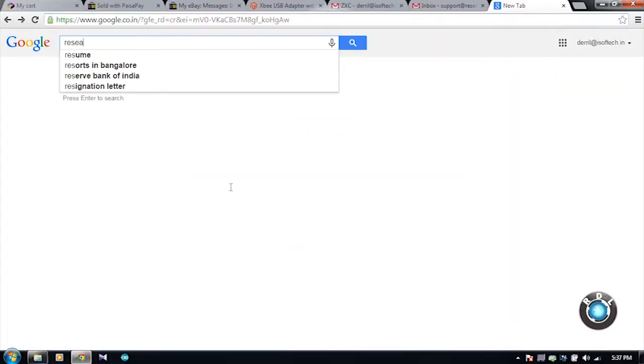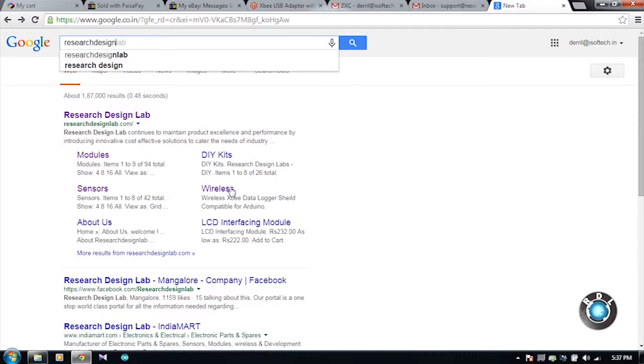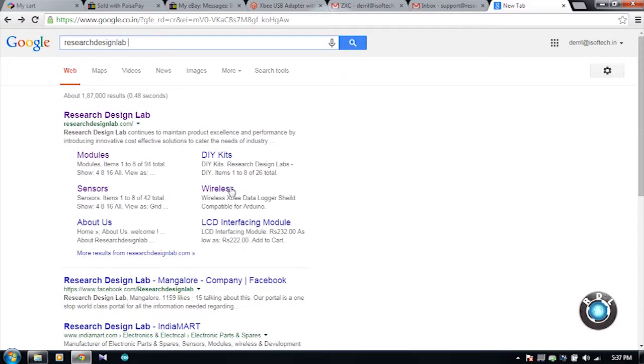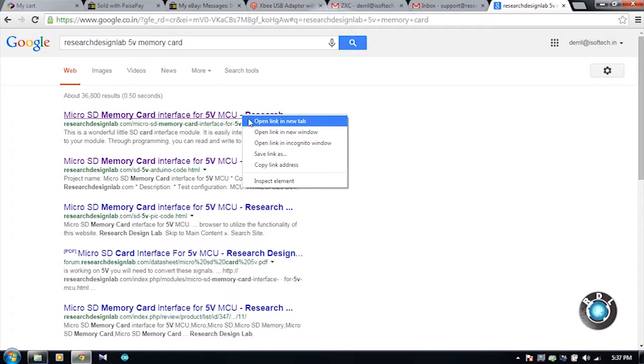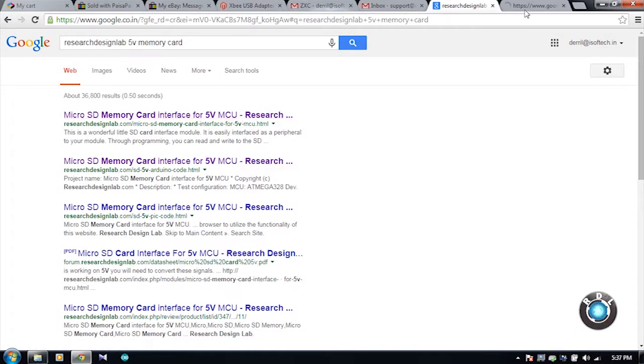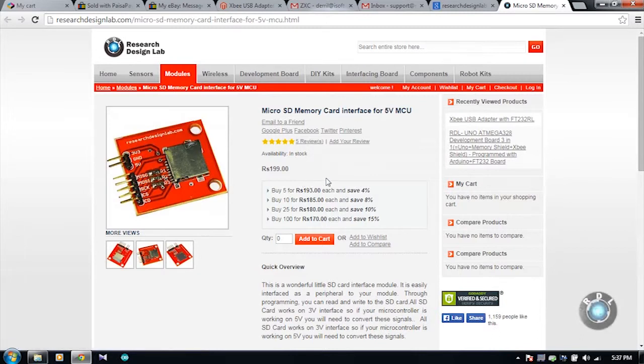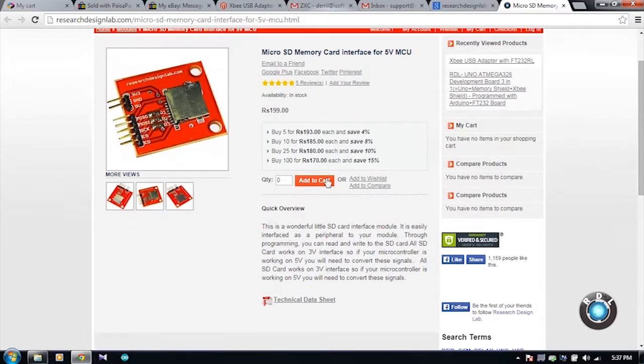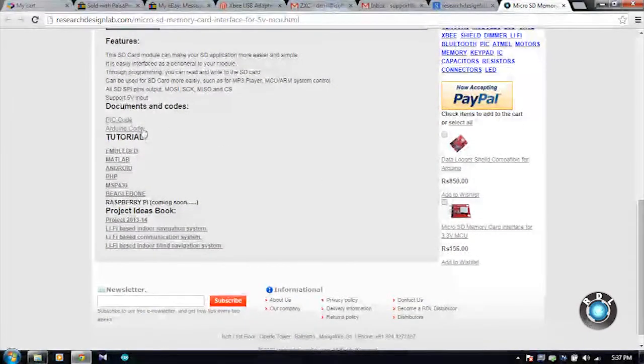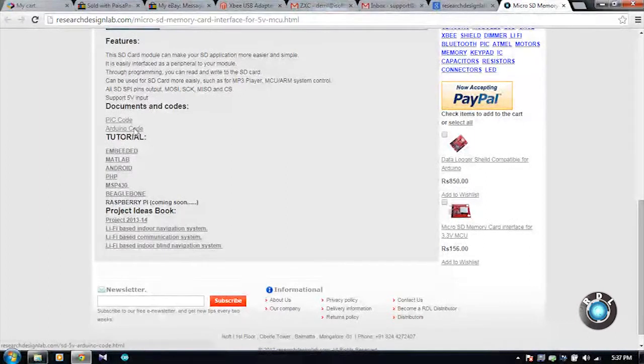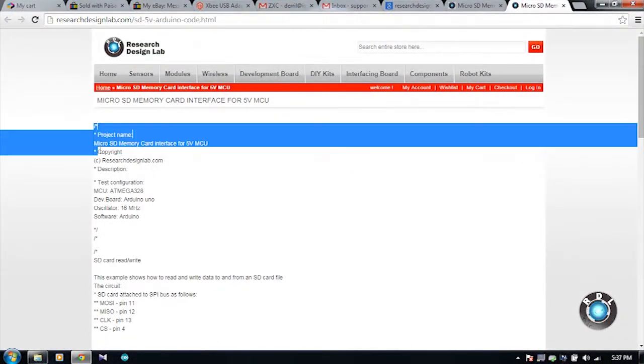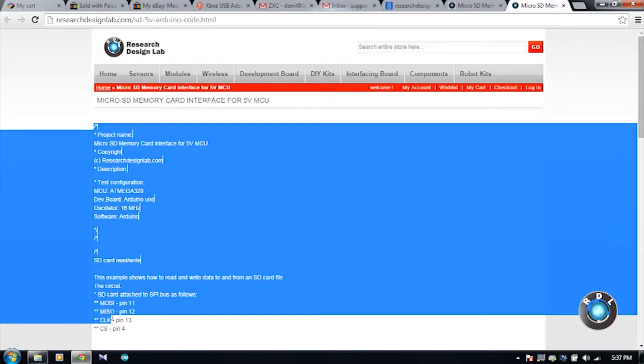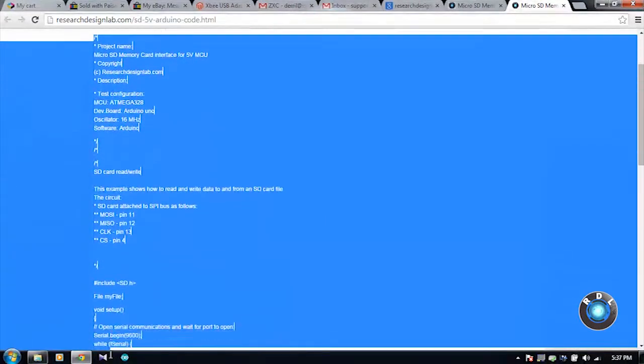Google for the website name along with 5V memory card slot as the keywords. Open the hyperlink. At the bottom of the product page, you can see few sample codes. Click on the RDL UNO code. Copy the code and paste it in the RDL UNO software.